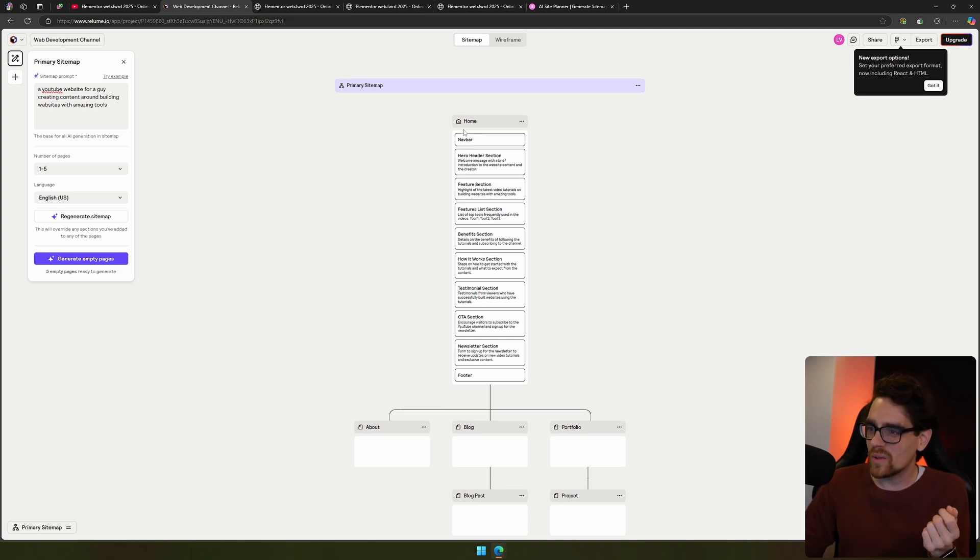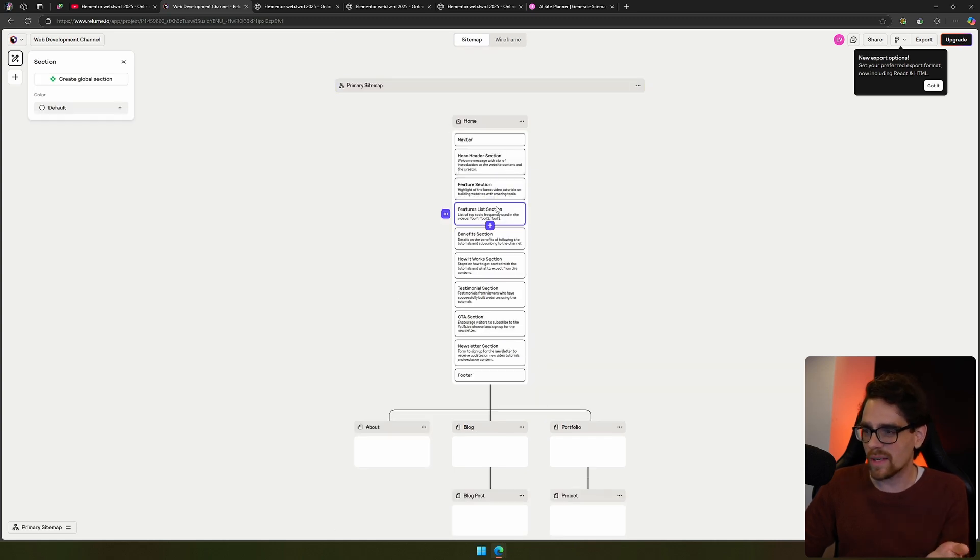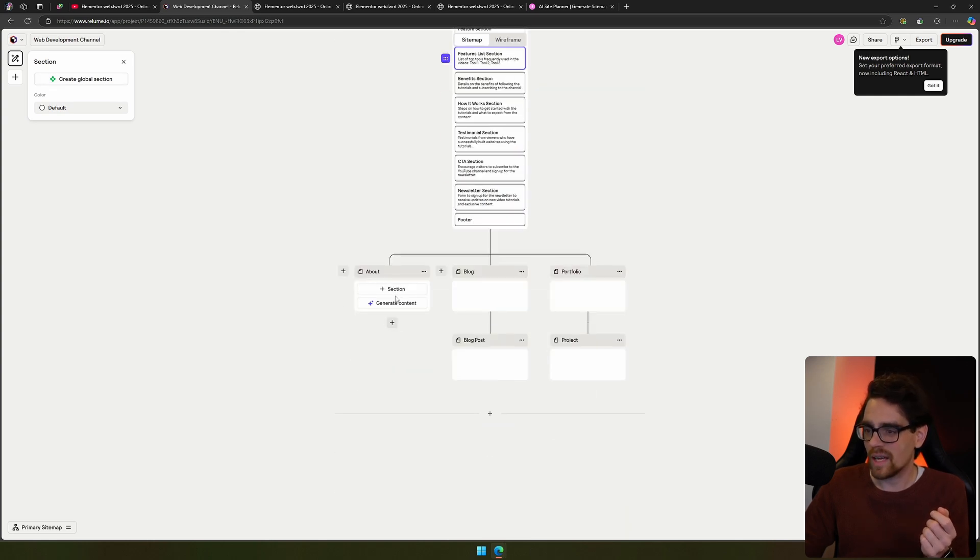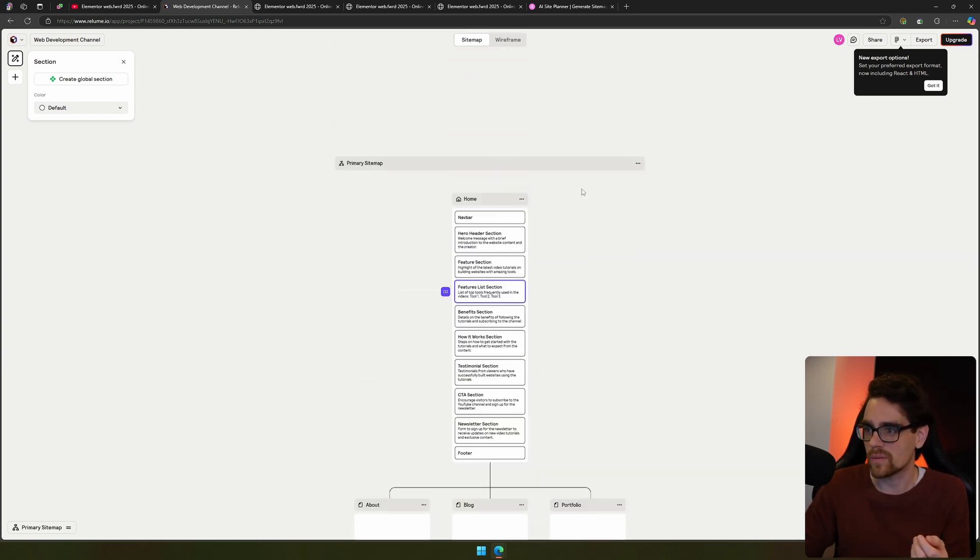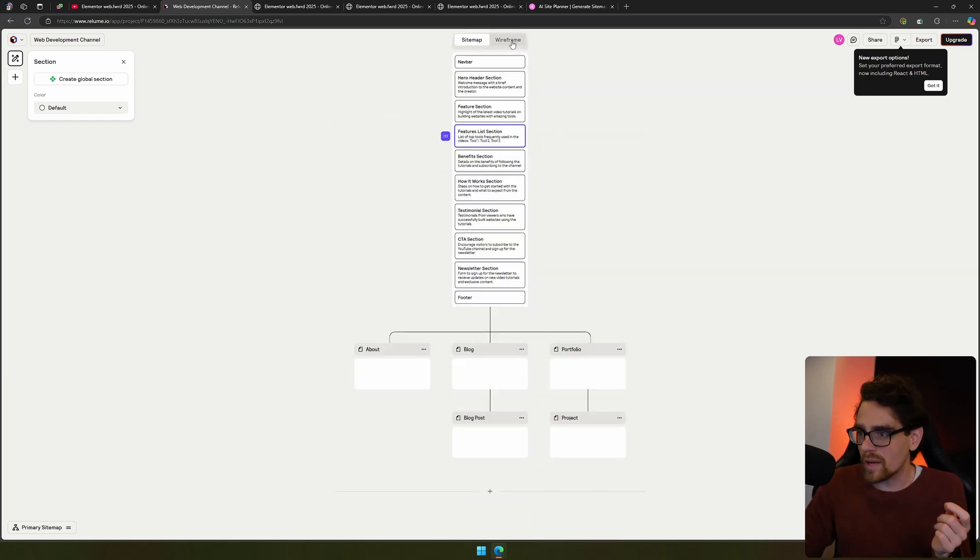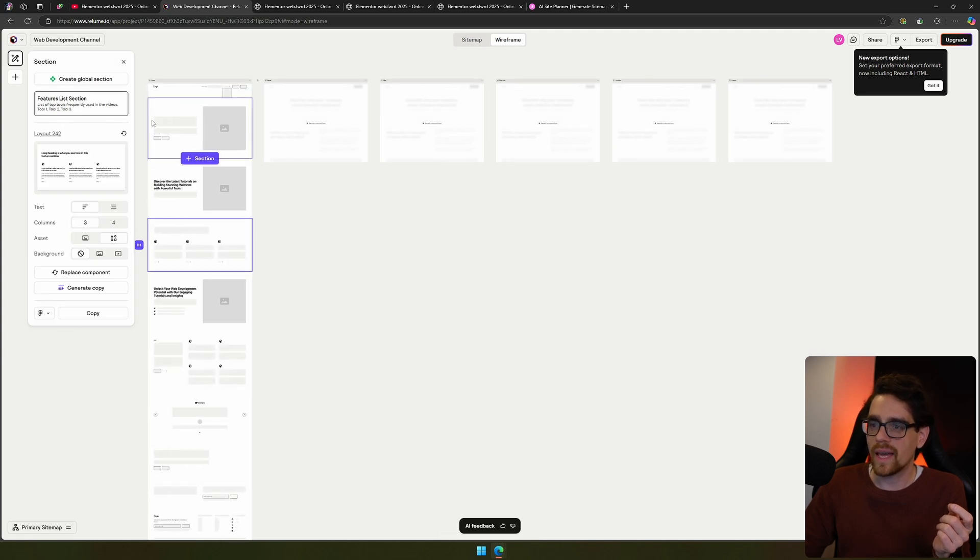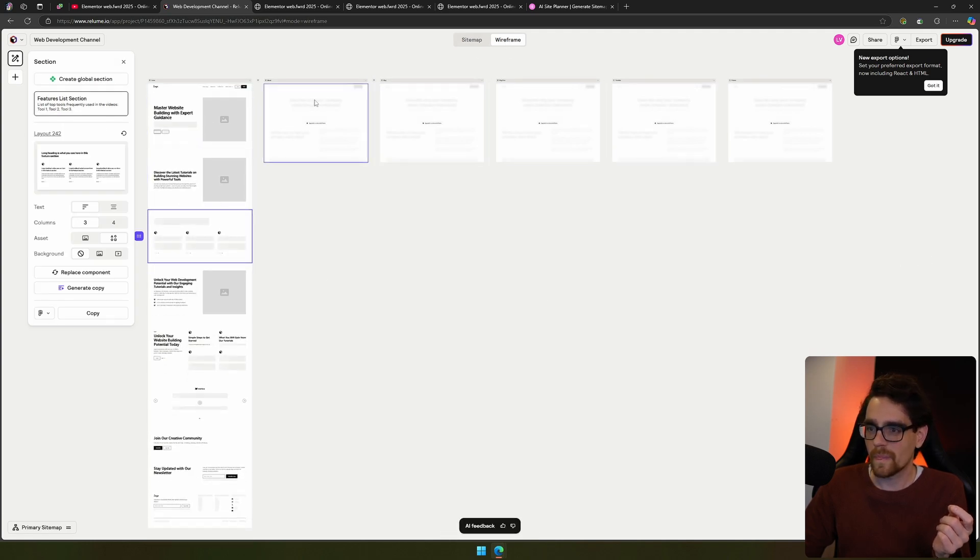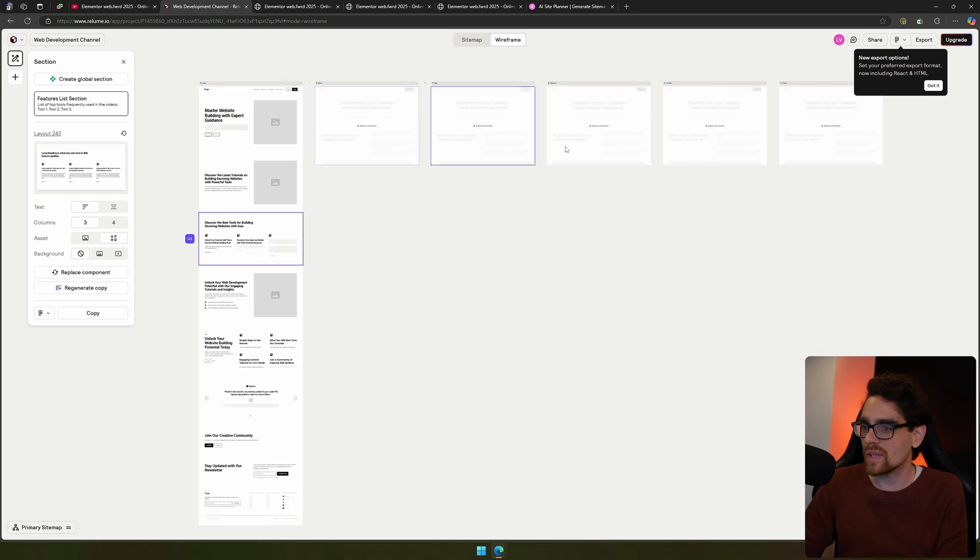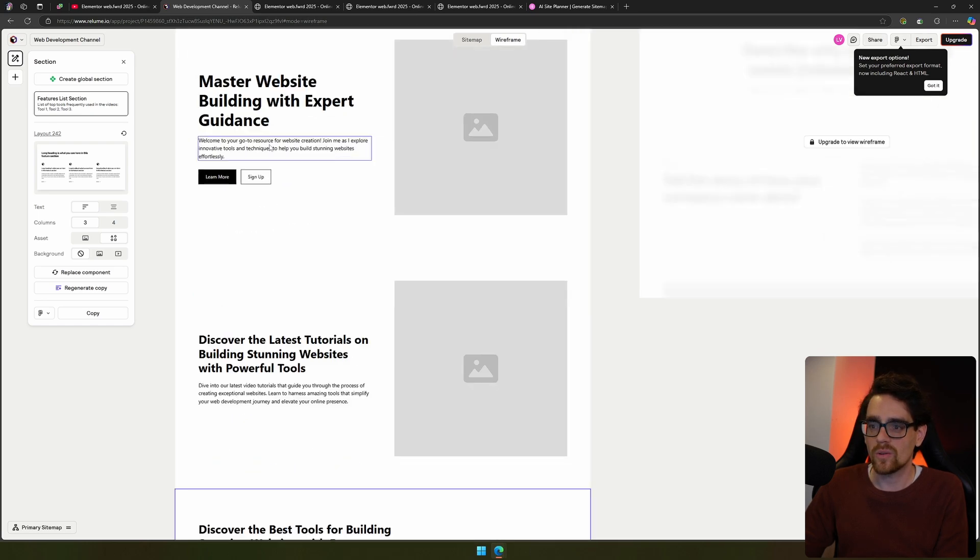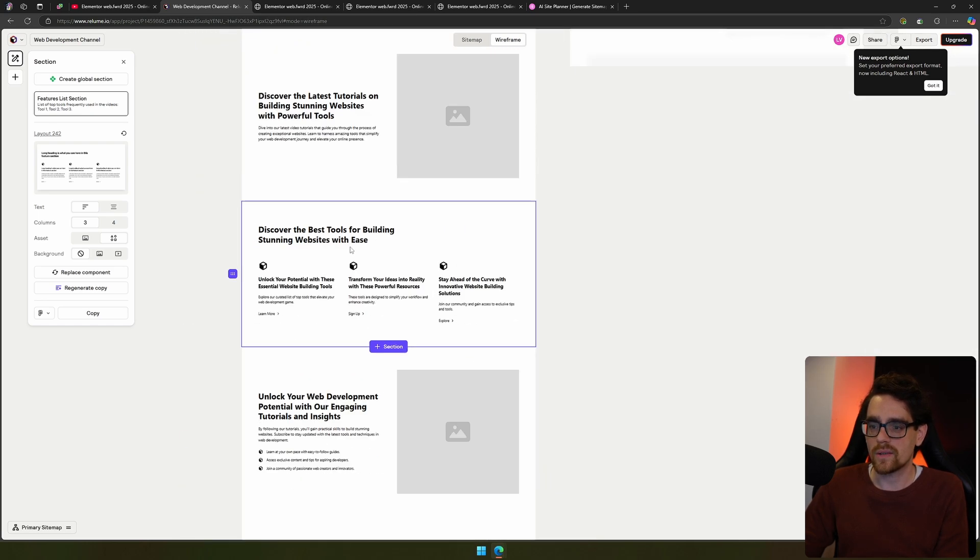You have your hero section, features and benefits, and if you'd like to change something or add something, you can either click on it and change what's in there. You can add another section and you can also generate the rest of the pages because it hasn't been generated by default for now. Now if you're interested in the wireframe, you click the wireframe button and you see the wireframe right here. I am on the free version so the other pages won't be generated, only the home page will be generated.